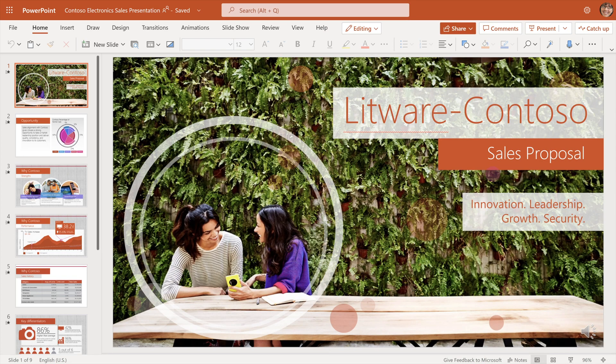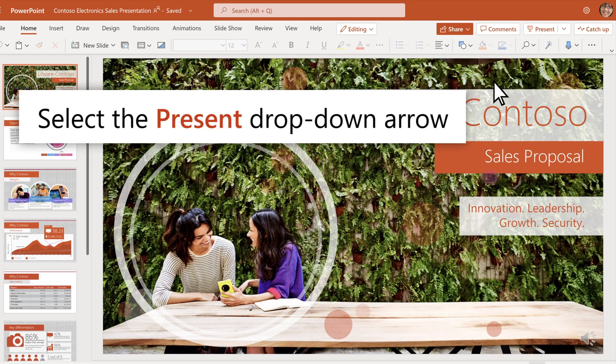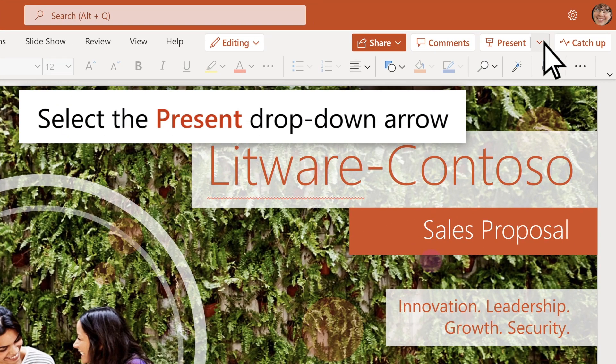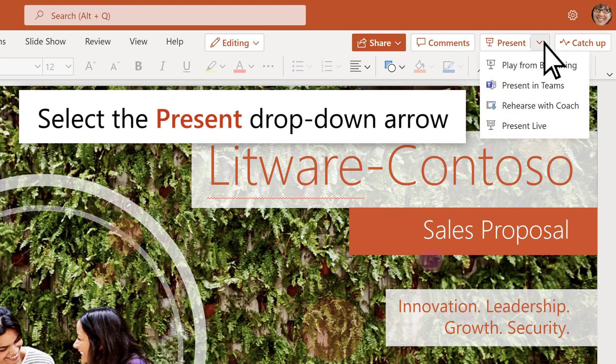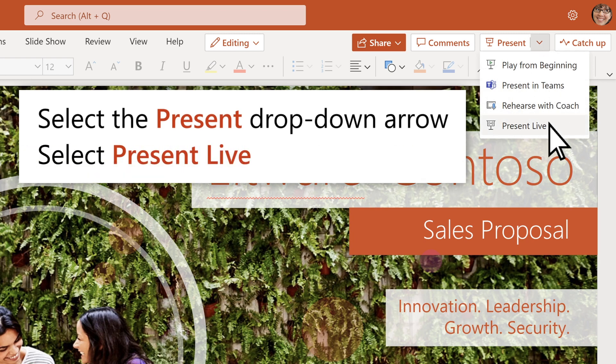In PowerPoint for the web, select the Present drop-down arrow. Then Present Live.